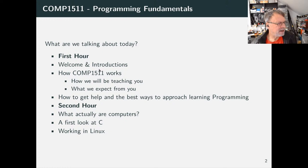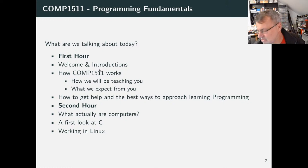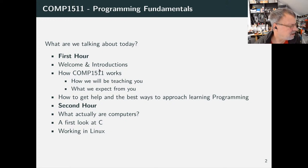The first hour today is just going to be working through who, what, where, and how the course works. The second hour is all introductions — introducing computers, introducing C, and introducing Linux.